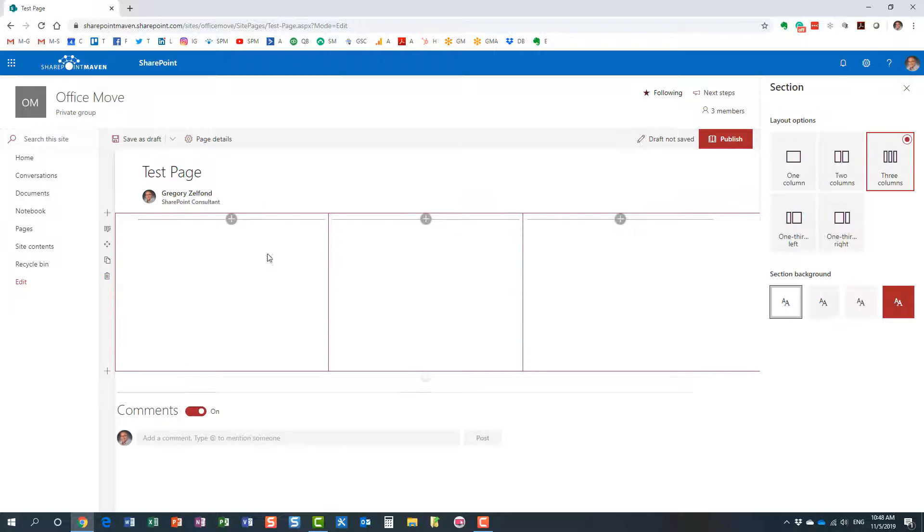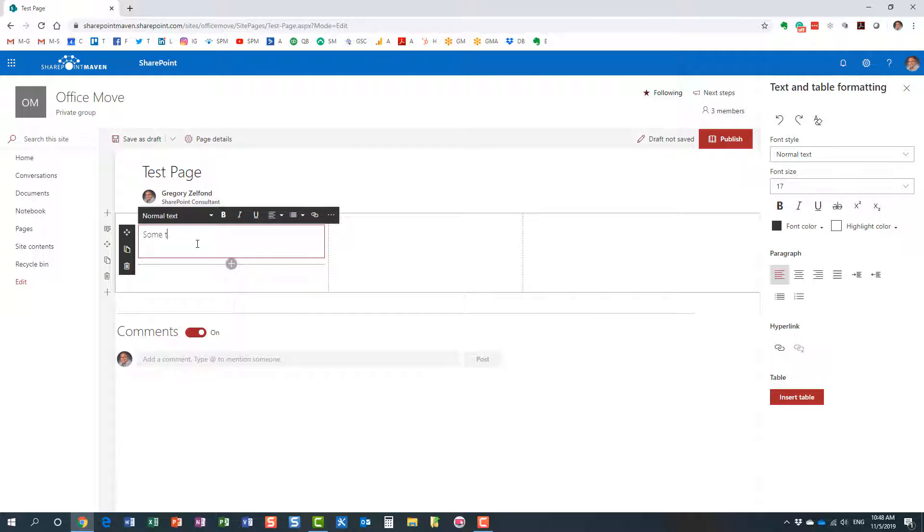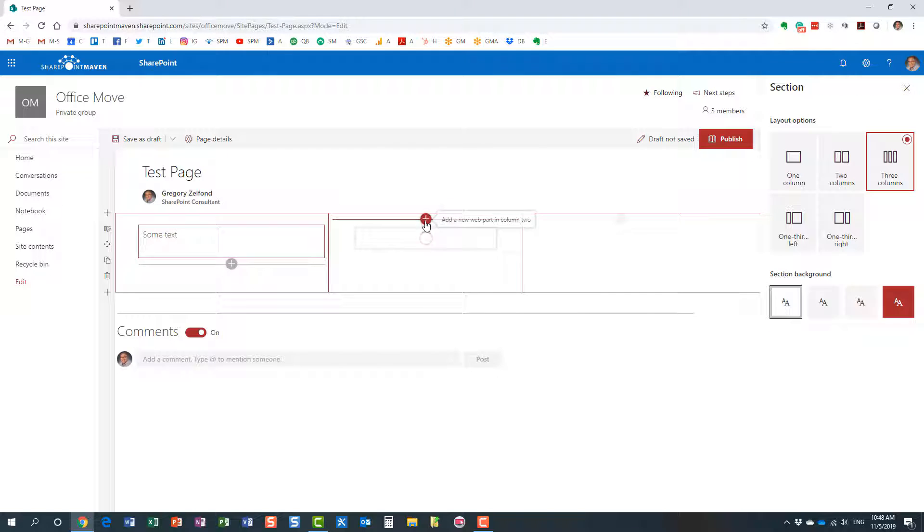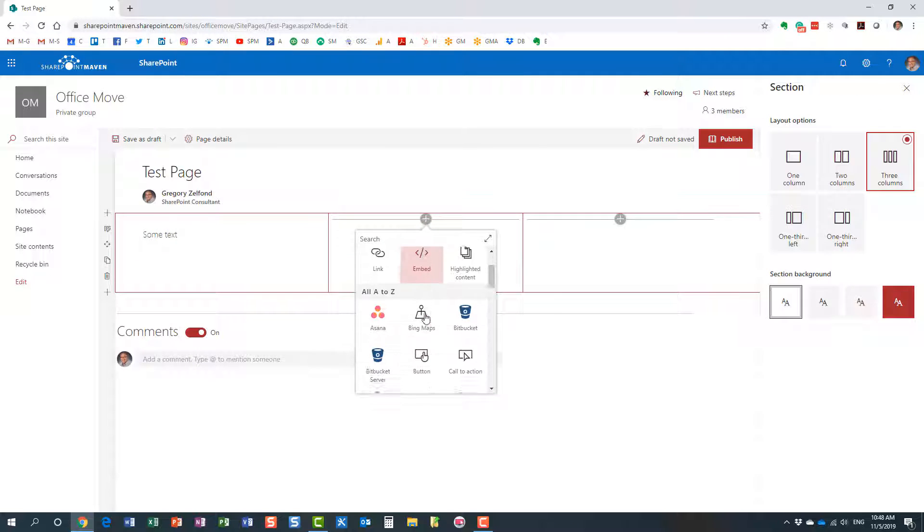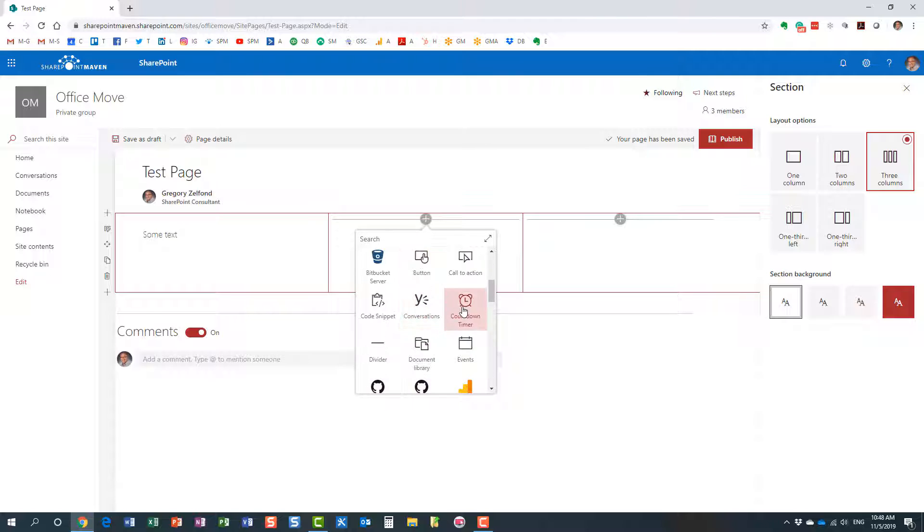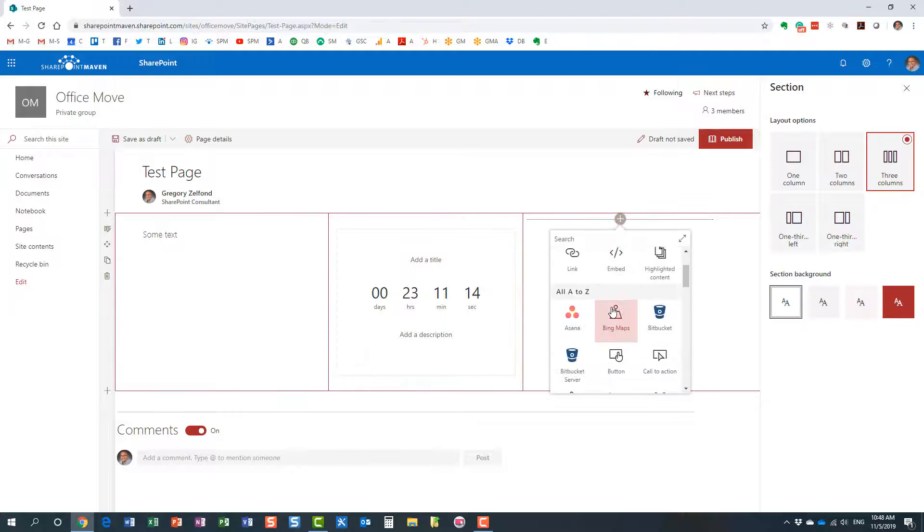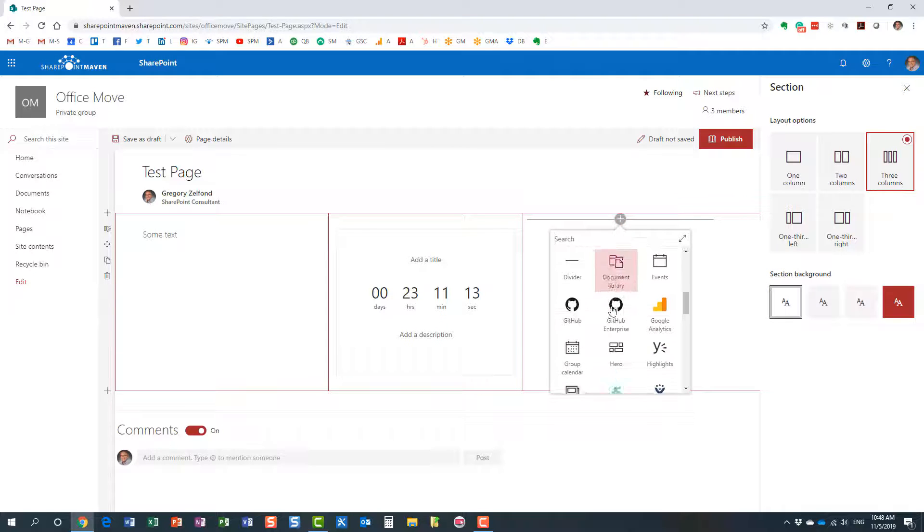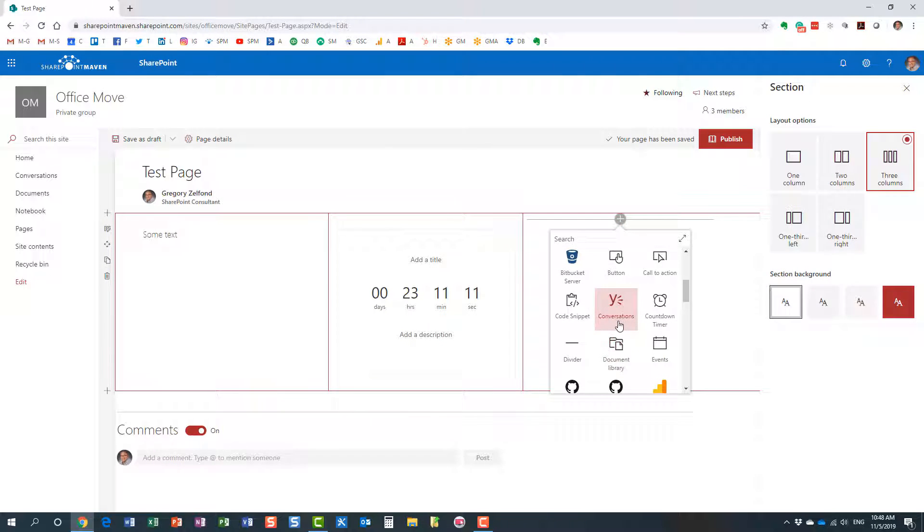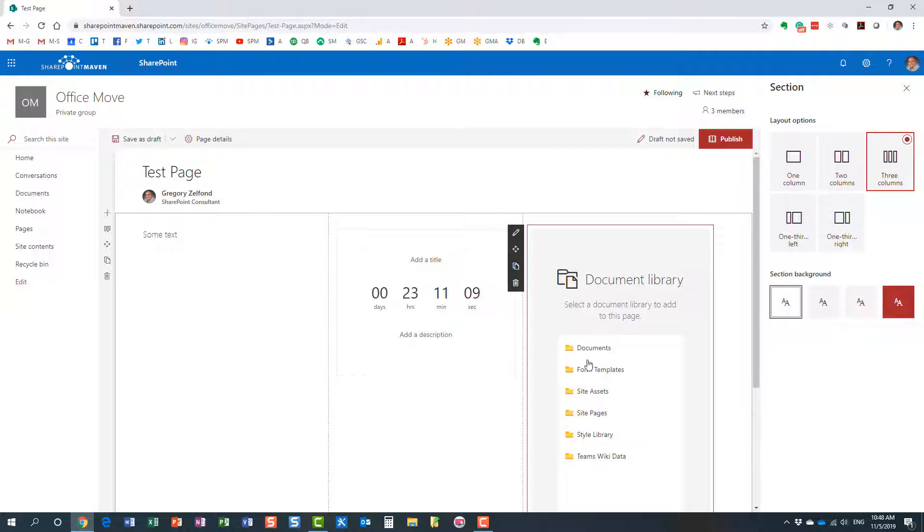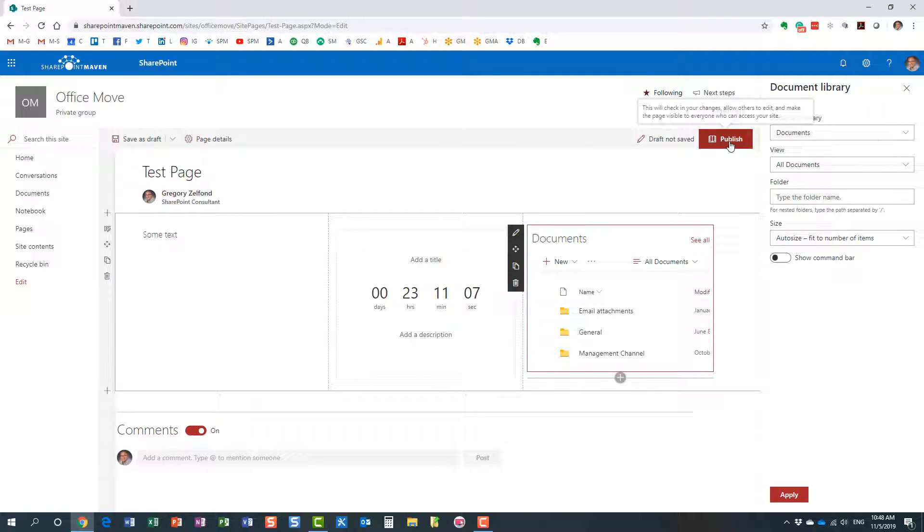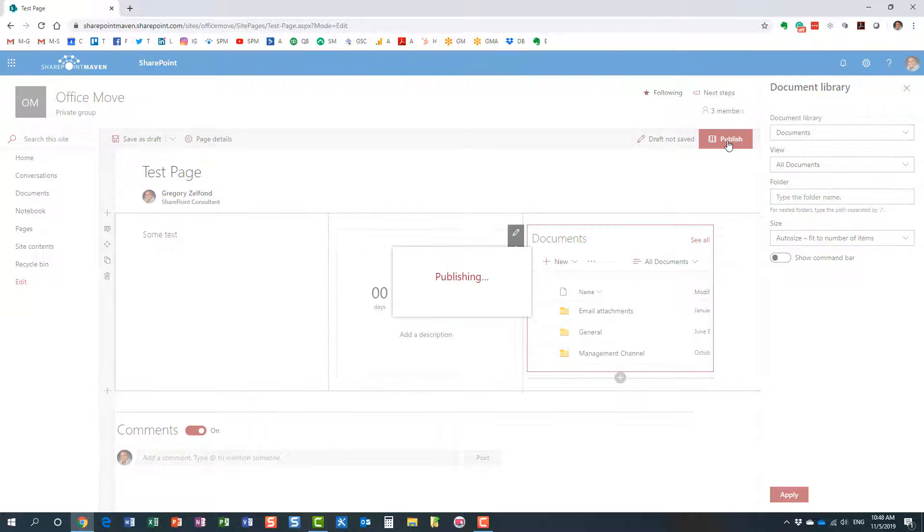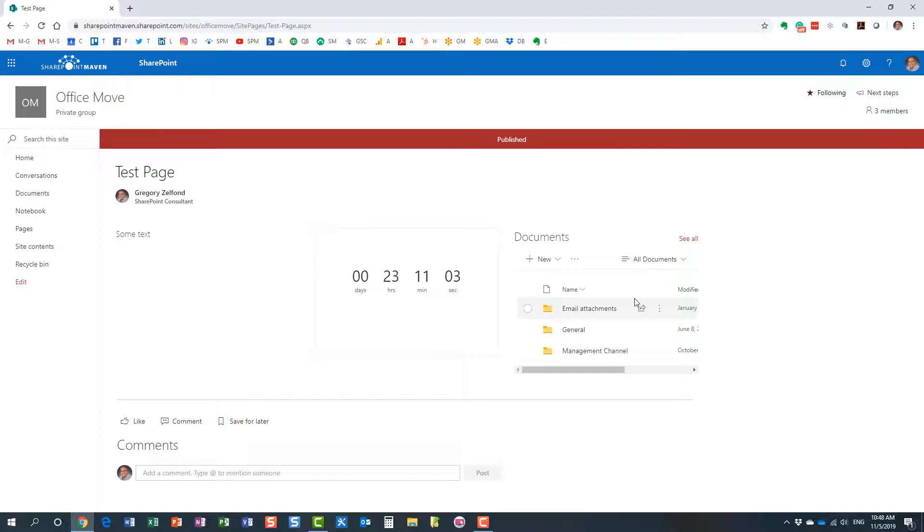Maybe we'll add some text in here, and some other random web parts. It doesn't really matter what we do here for demo purposes. Let's just say we are adding a document library. Perfect.